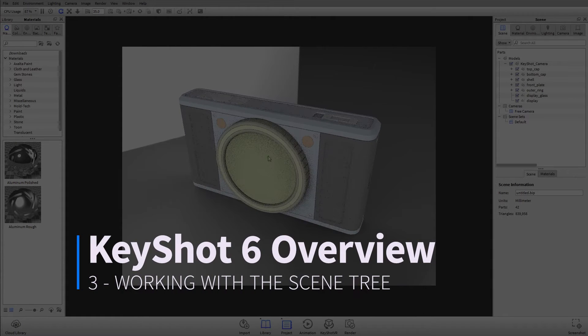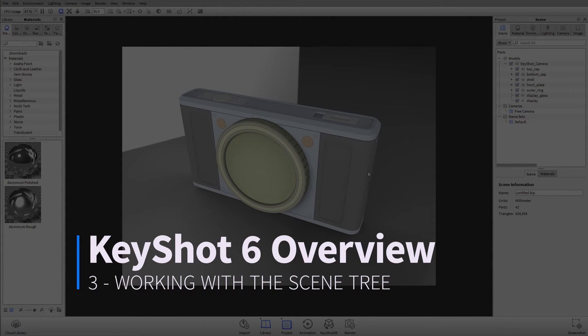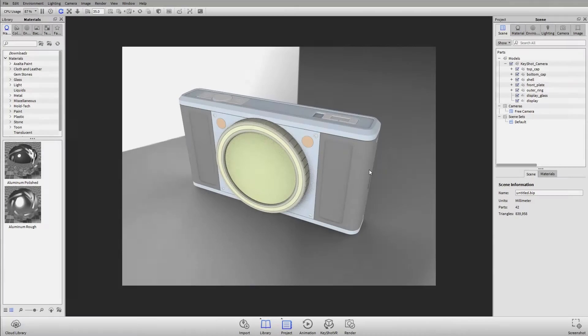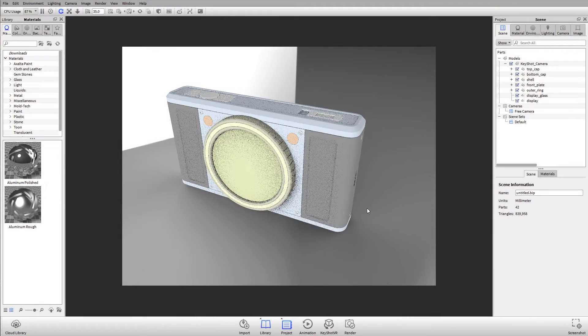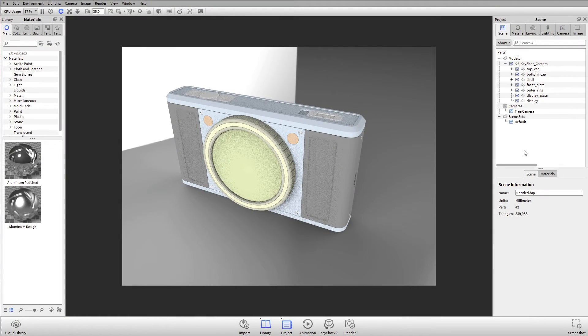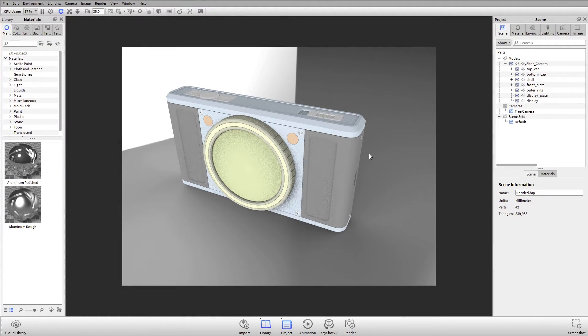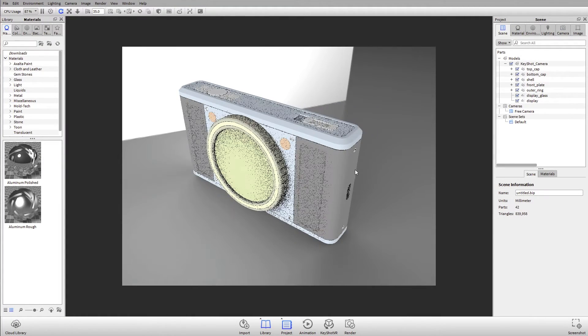Next up, working with the scene tree. We'll go through features and changes to KeyShot 6 when working with your models in KeyShot.